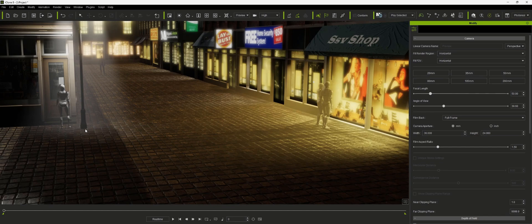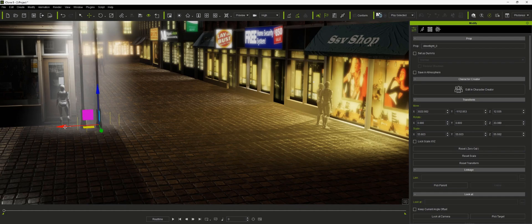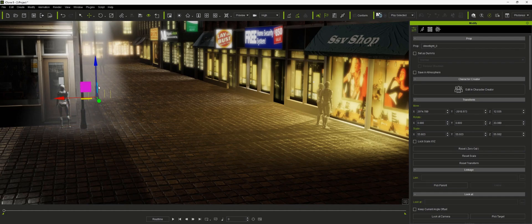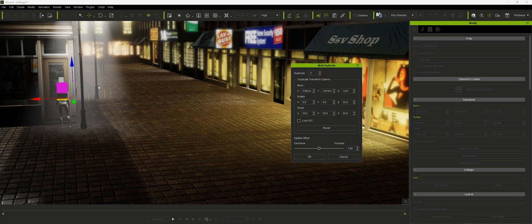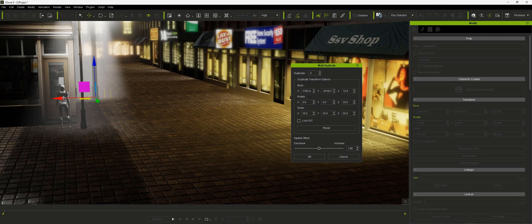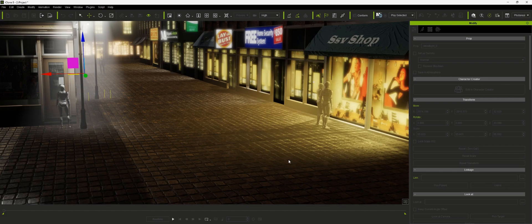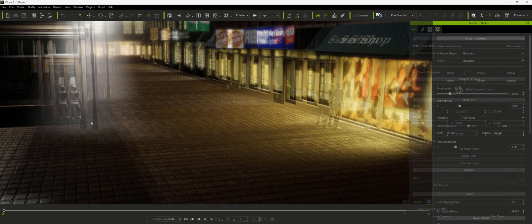Now before I get started on adding cameras I'm going to select this street light, hold down control and duplicate it by moving it over. Then I'm going to move it up. Then I'm going to hit shift K to bring up multi-duplicate. I'm going to line them up that way, then I'm going to go this way and hit OK. Now that just gives us a little more light into the scene.